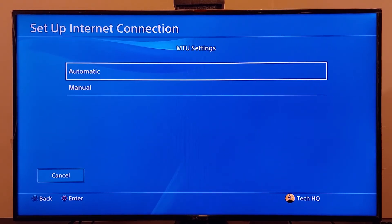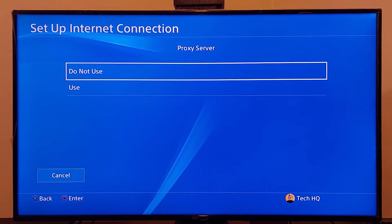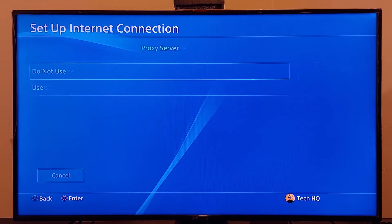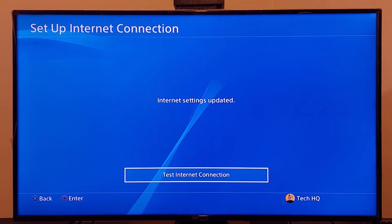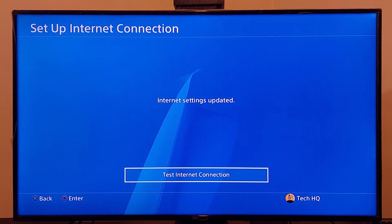Then scroll down and select Next. For MTU settings select Automatic, and for proxy server select Do Not Use. Now go and test your internet connection — that's the second method to fix network errors or issues on PS4.